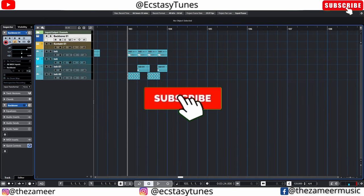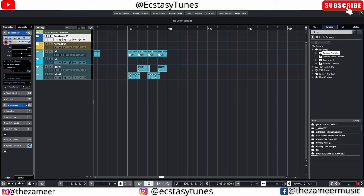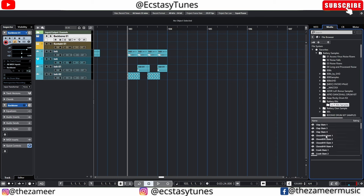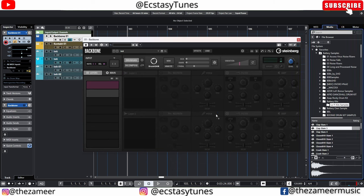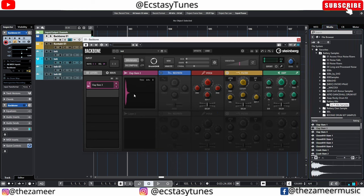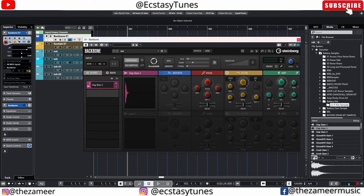Moving on to the next reason to get Backbone: now you can create your own sample from the sample that you already have. So let's say I have some drum sounds that I like. I'm going to drop it here — I have my own sound here. They are both the same. Watch what happens when I click on this analyze button. When I click on analyze, Backbone created a clap sound which is similar to the sample that I loaded.